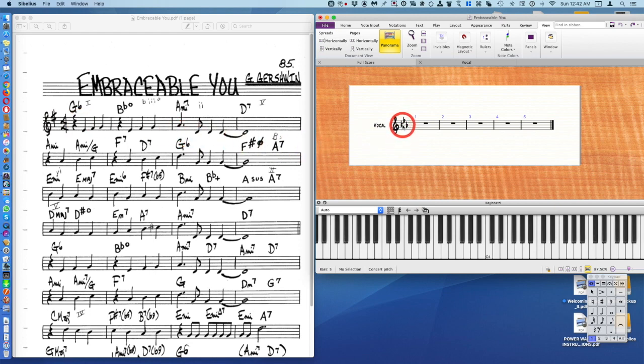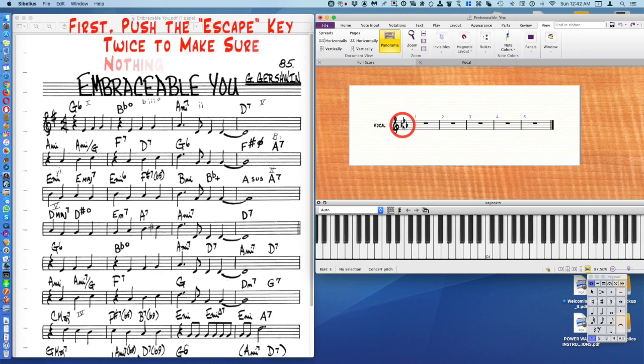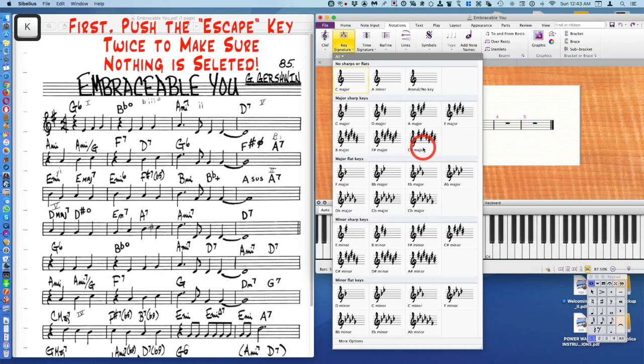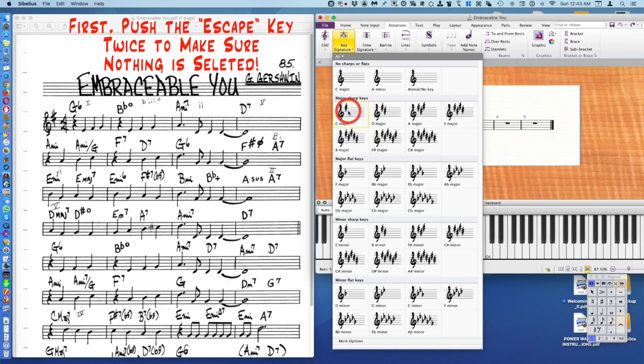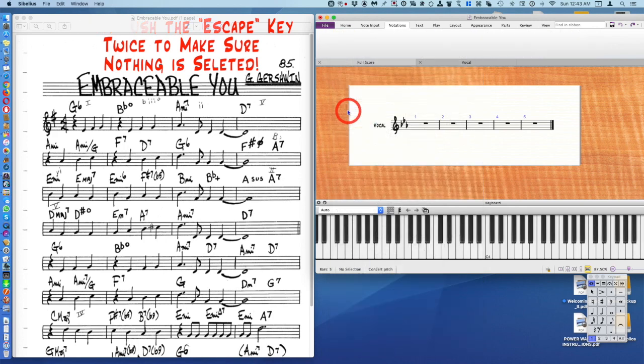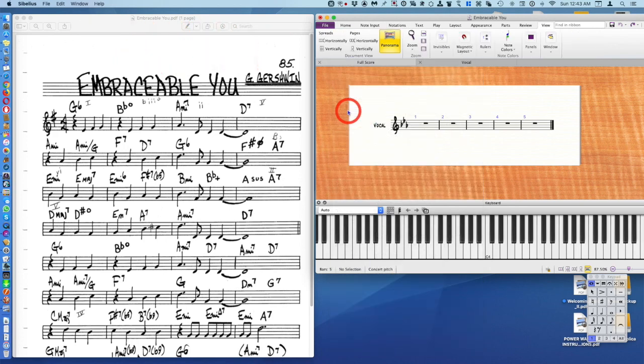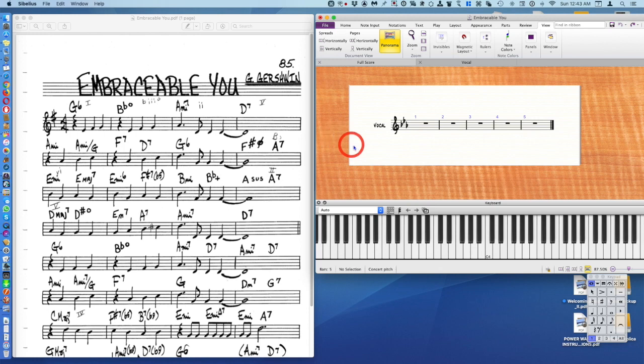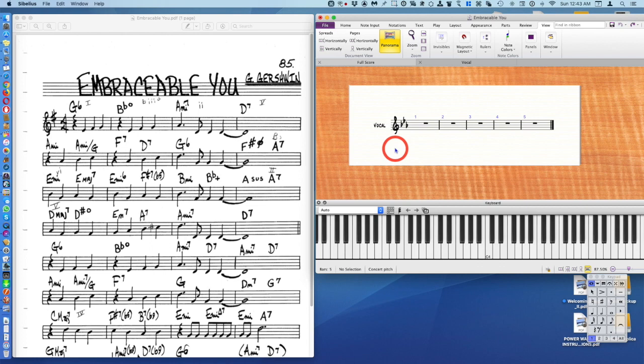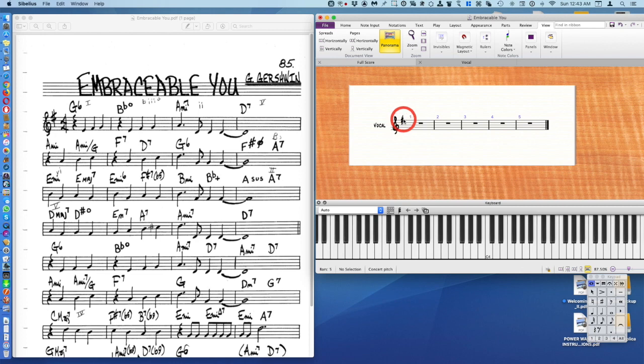I'm going to change that by pushing the letter K on my keyboard. You're going to choose G major and you can see my cursor is now blue, that means it's loaded. If I click someplace it's going to perform a function. I'm going to click on the key signature here and you can see it's now become sharp. We're now in the key of G.